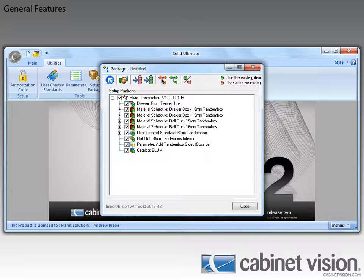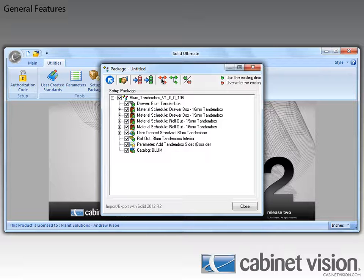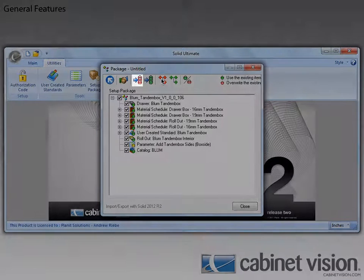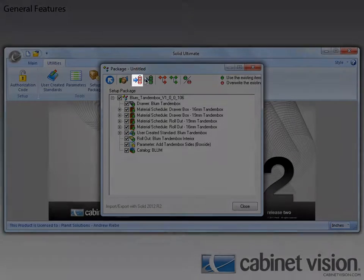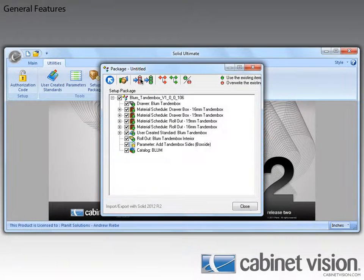As you can see, I have already imported this package into Cabinet Vision once before. In previous versions, to overwrite my old package would have been a laborious task, requiring me to expand each node and verify that all the items are set to overwrite. With Cabinet Vision 2012 R2, you can now just click on the Overwrite All Contents with Package Matches button like so.